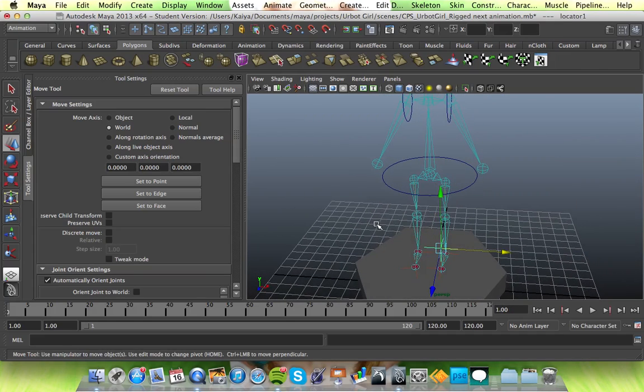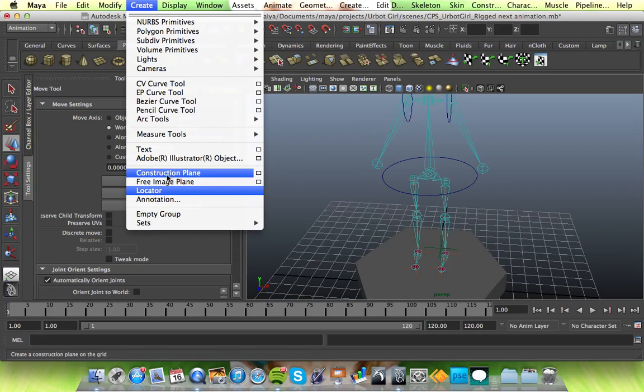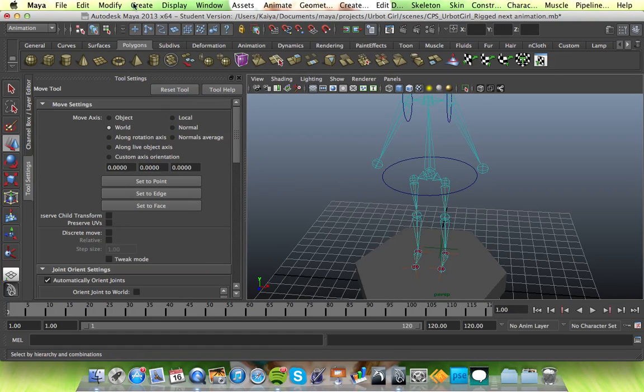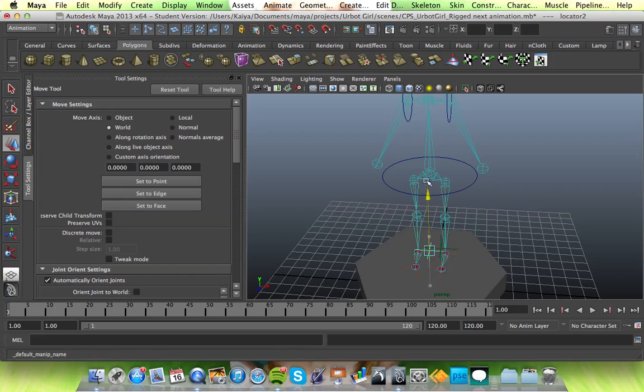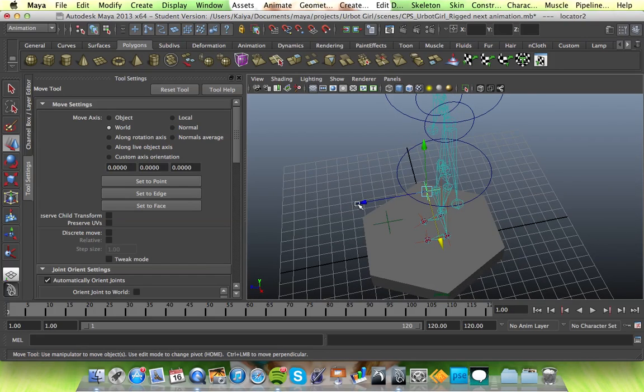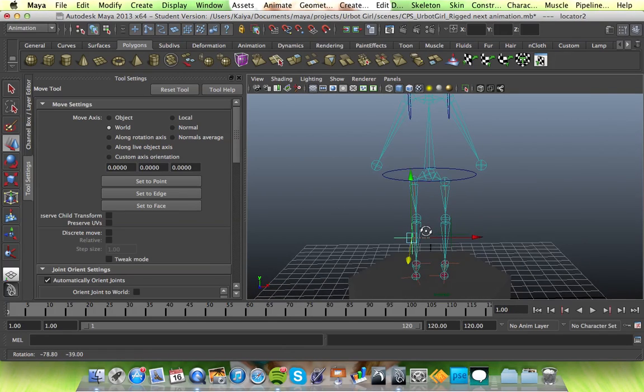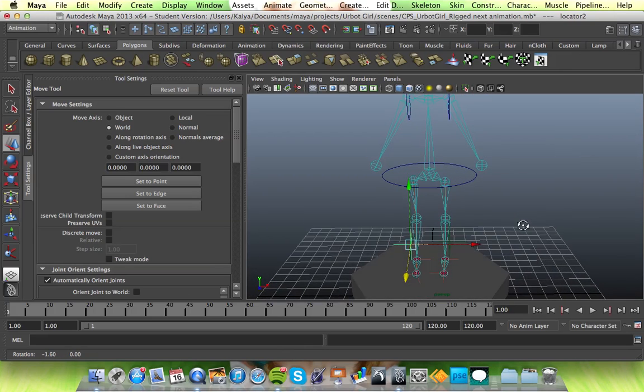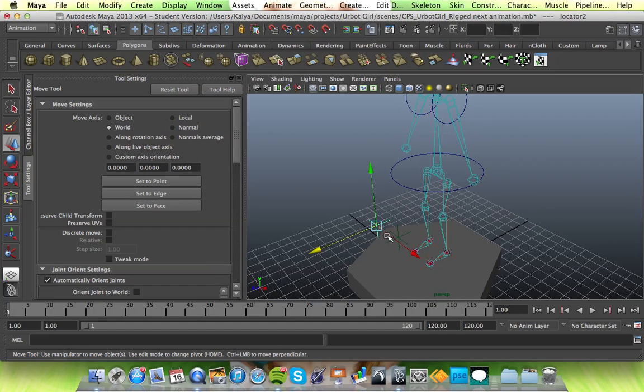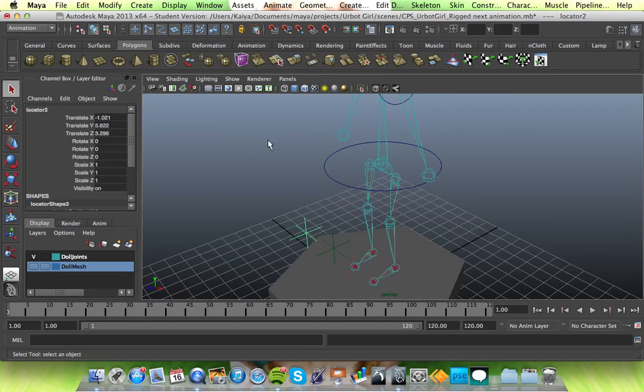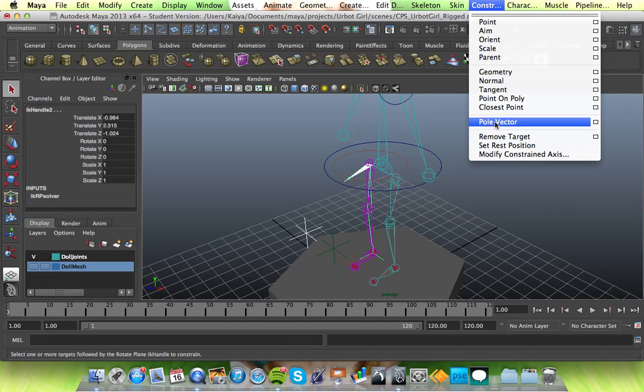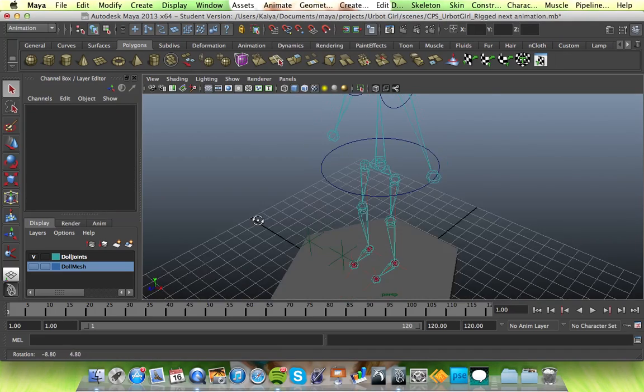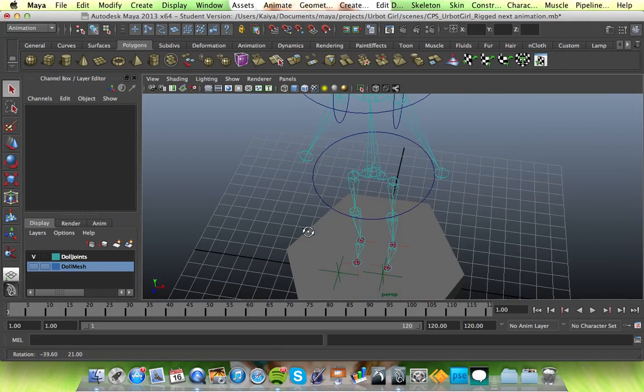So let's do the same for the other side. Click off that. Create locator. Up, across, and back. Doesn't matter if they're the same height or not. As long as the knees are pointing where you want them to, it's all fine. So select that, select that, and constrain, pole vector. And there you have it. So when you have them walking, their knees will stay straight.